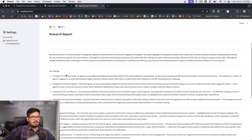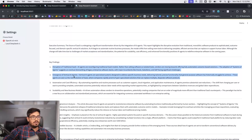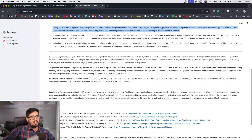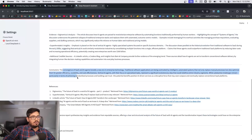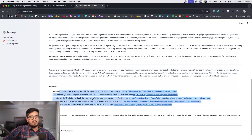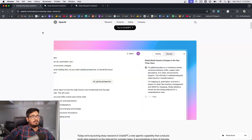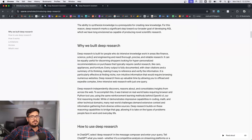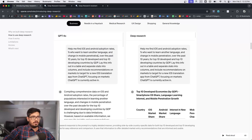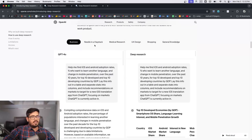The research agent does mostly similar things: it gets an executive summary, key findings, emergence of vertical AI agents (something YC has been talking about), evidence, conclusions, and references where all the data is pulled from. In the future I'll give you access to the code, and you'll also be able to use a chat-based interface on top of Streamlit to ask agents questions.